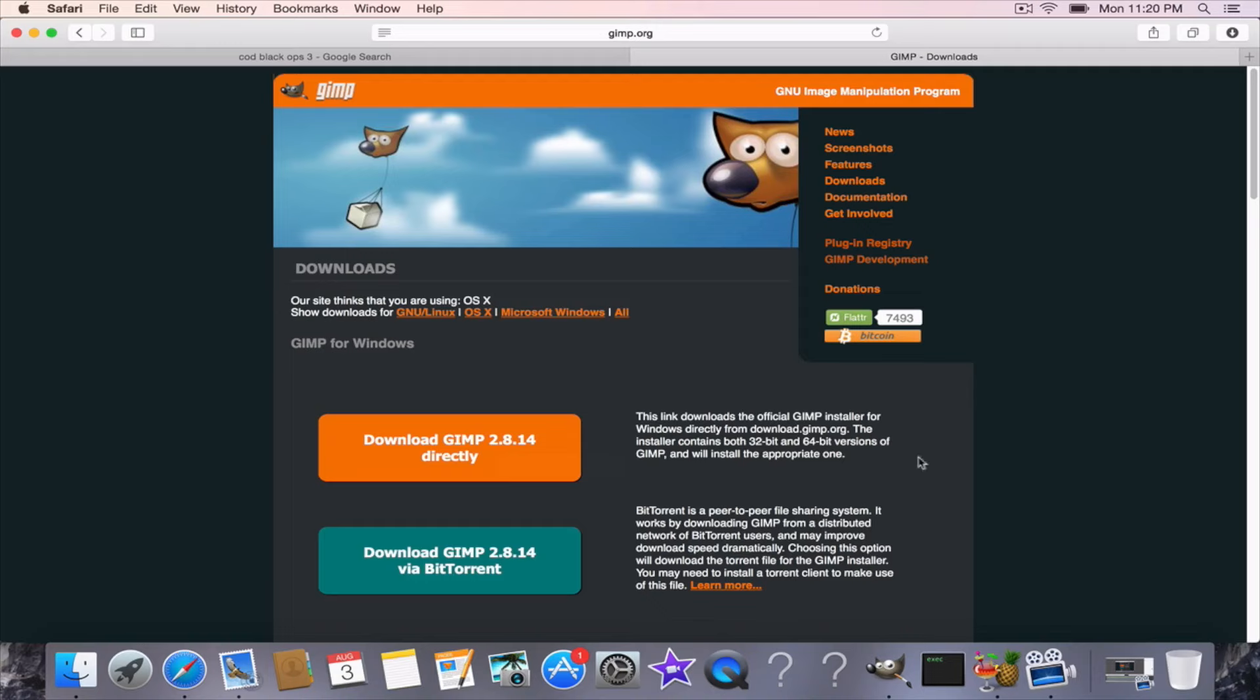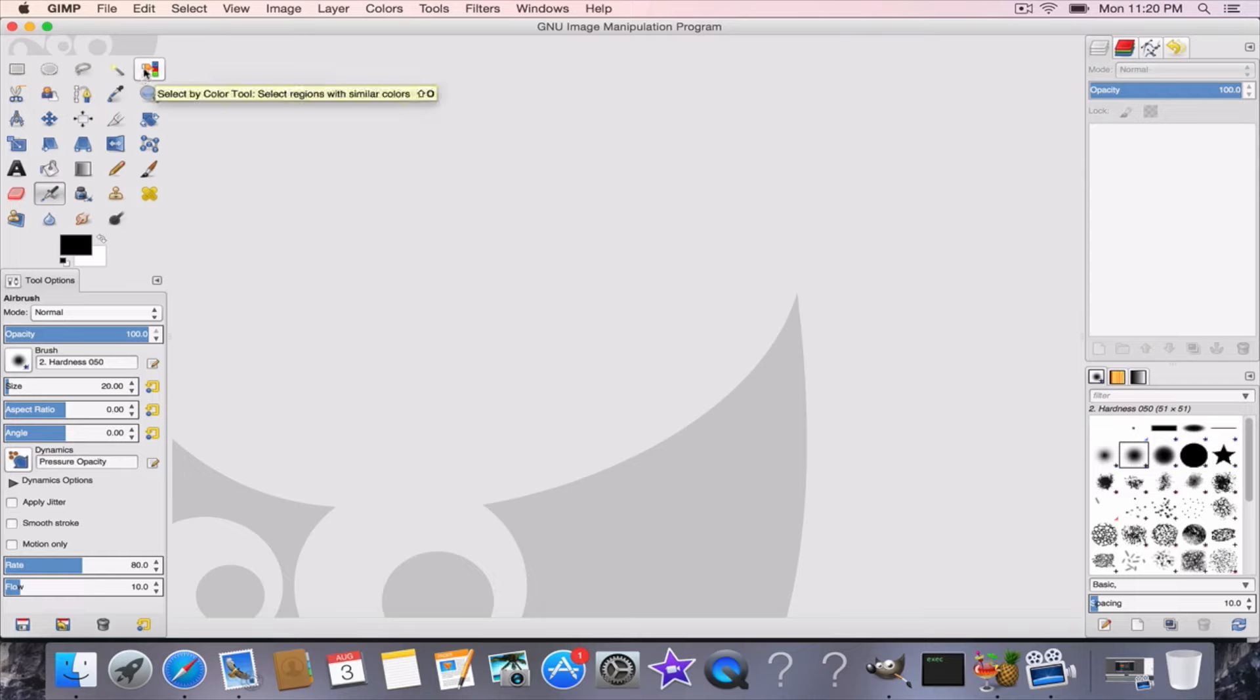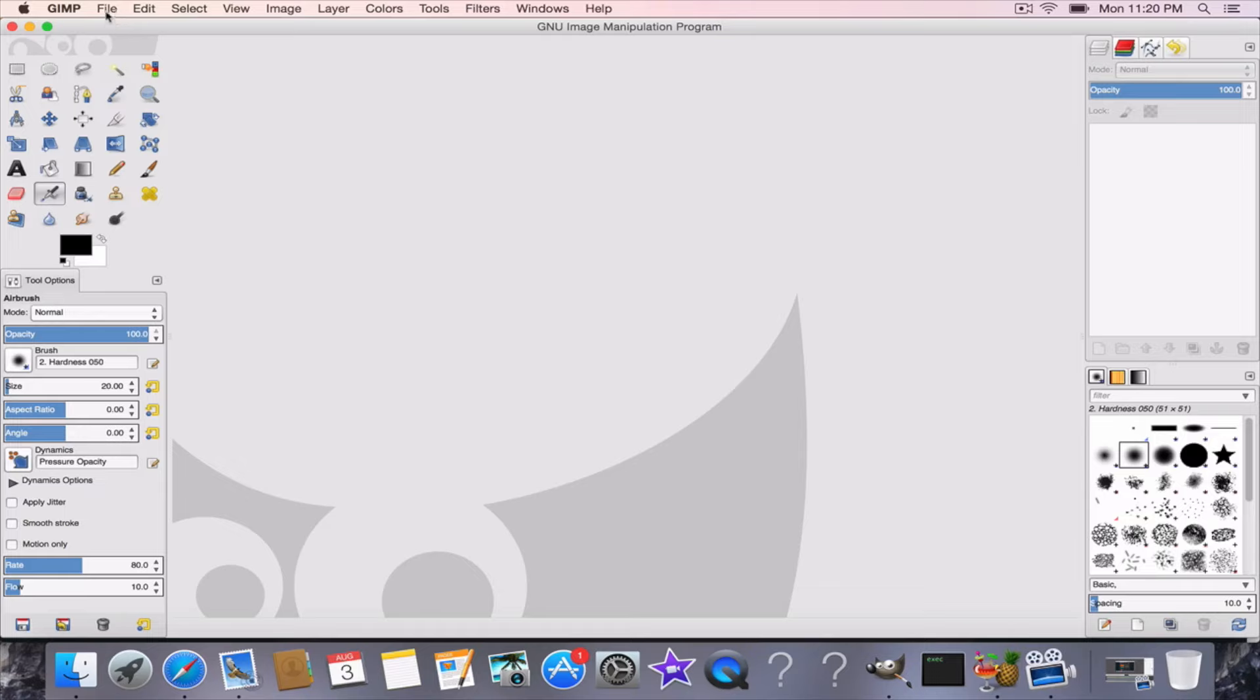I already have it so I can't necessarily show you, but basically it's going to look like this or it's going to have a black background. Either one, it just depends on what version you have. For Mac users it will most likely look like this, for PC it will probably have a black background. Regardless, it's the same exact thing.